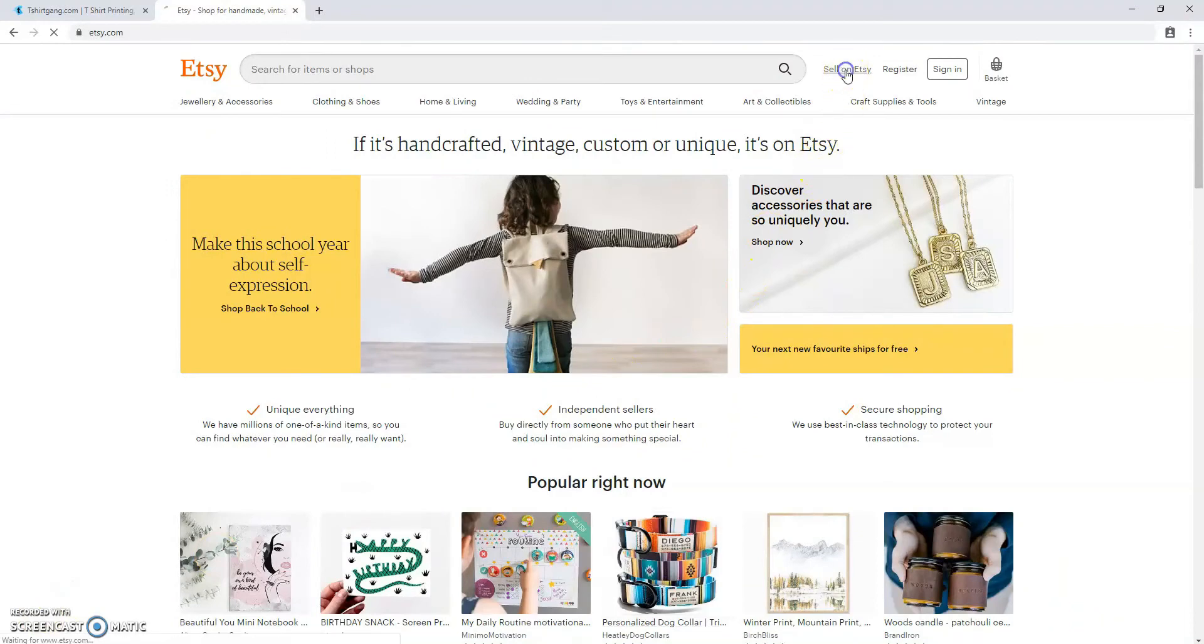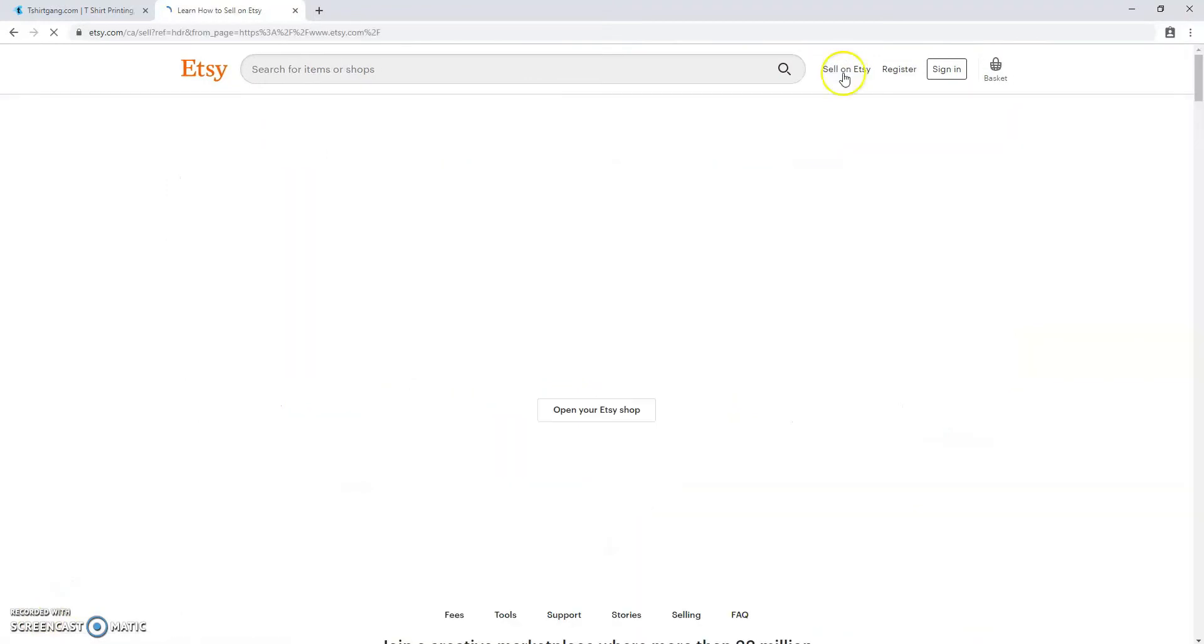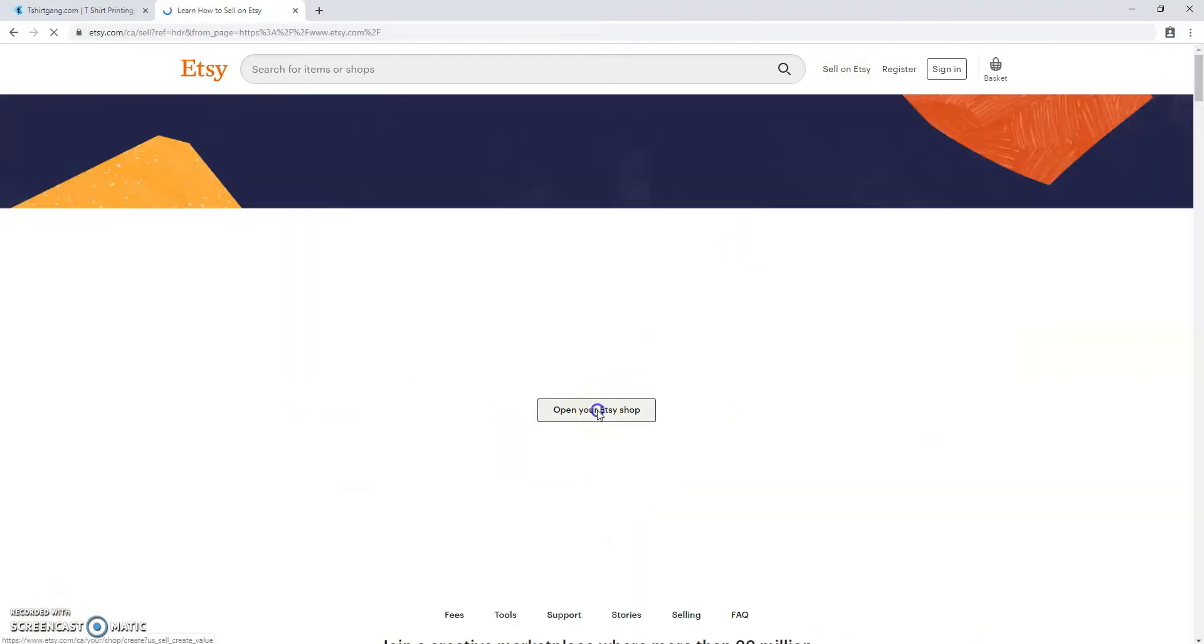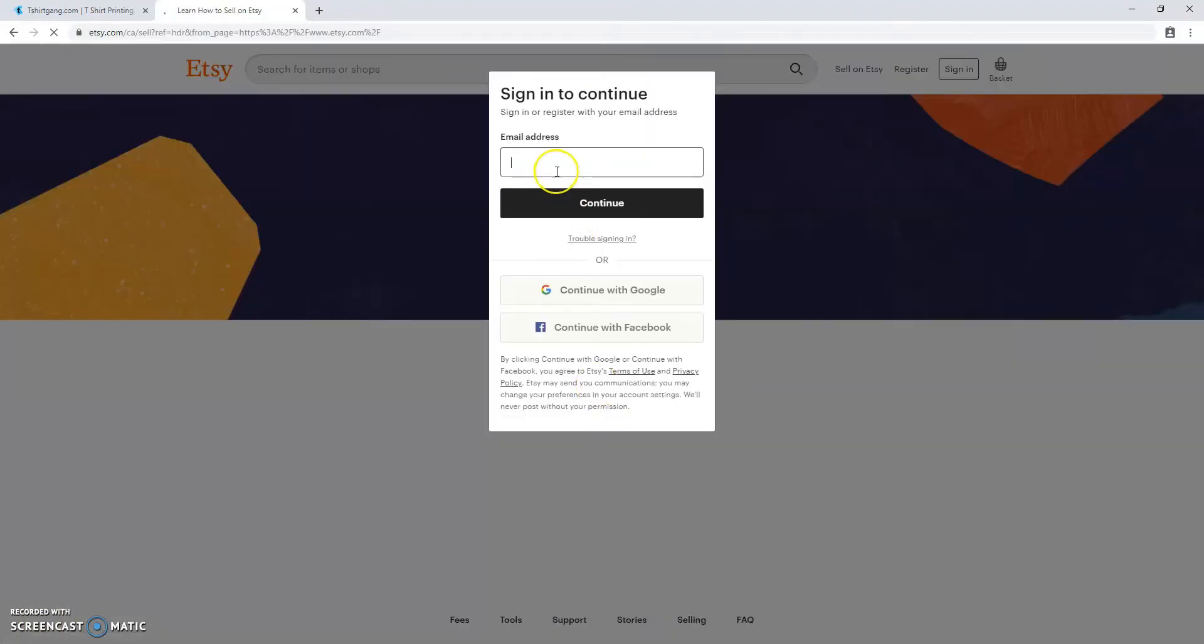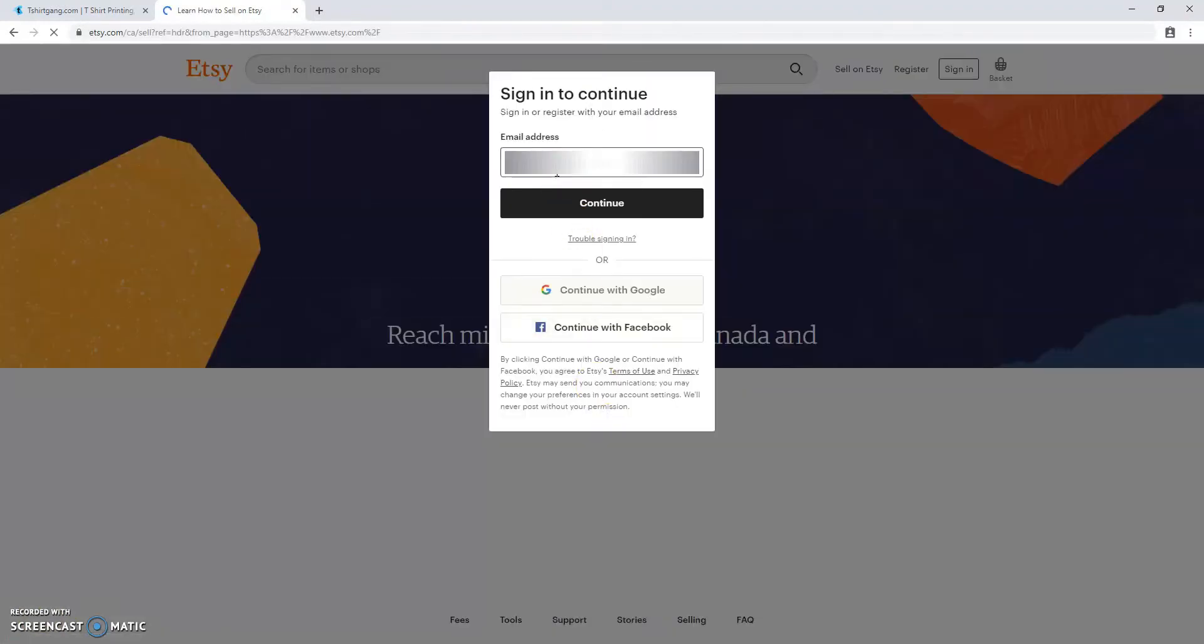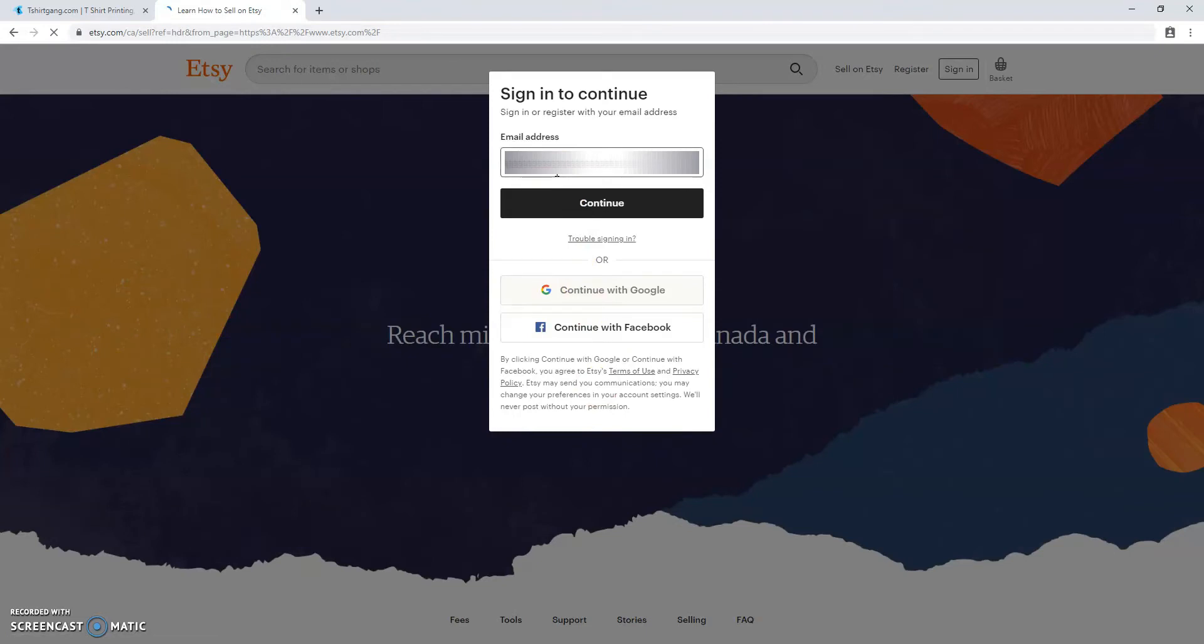You'll begin by going on Etsy.com and press sell on Etsy. You'll then open up your Etsy shop and put in your email address and press continue.